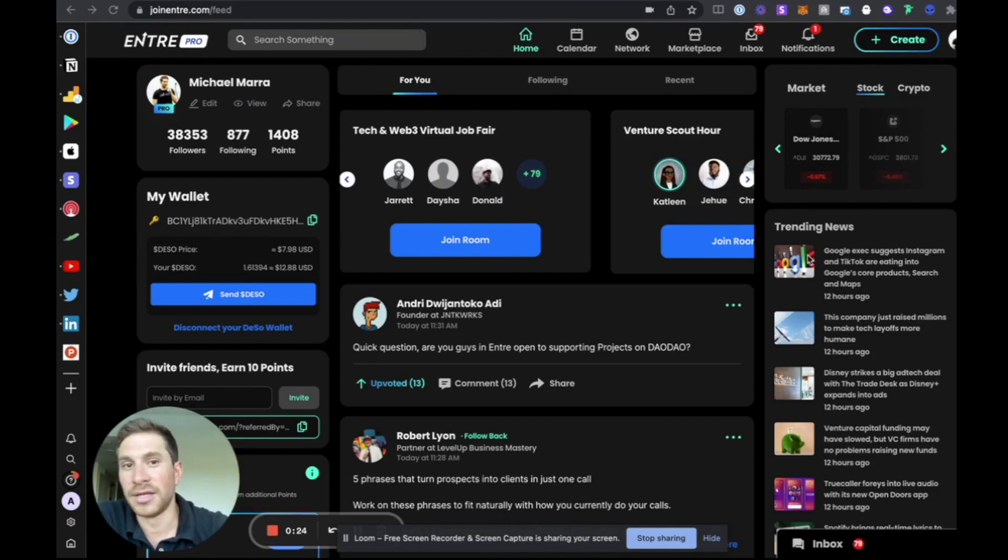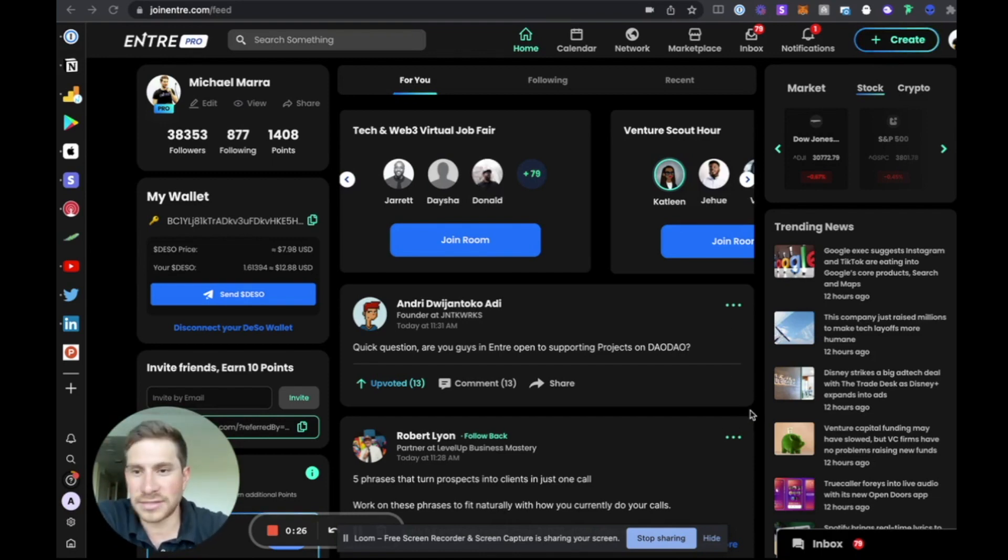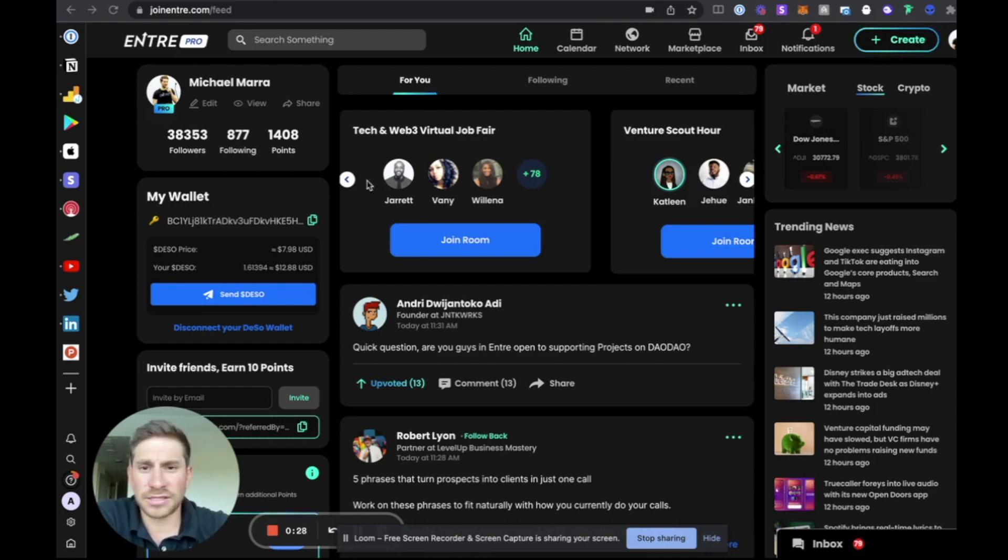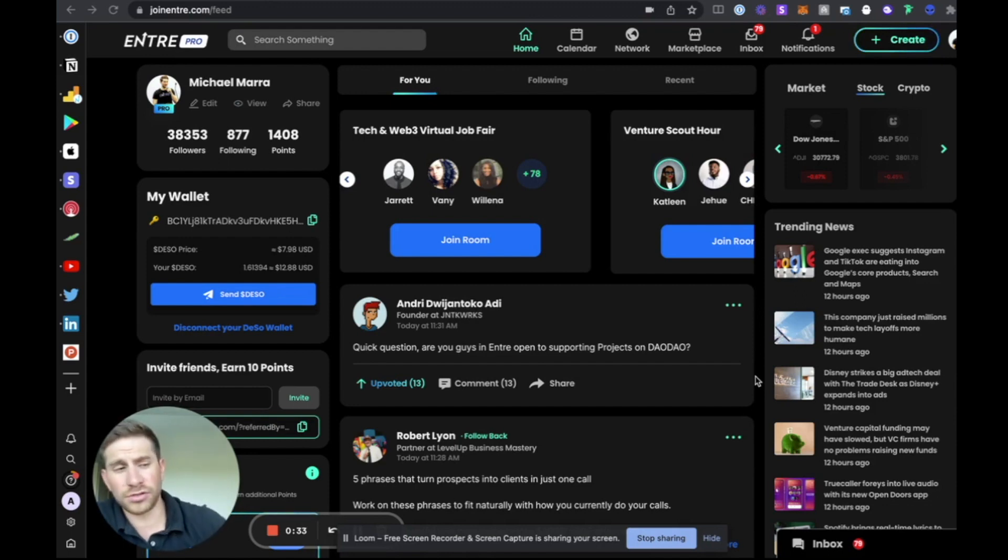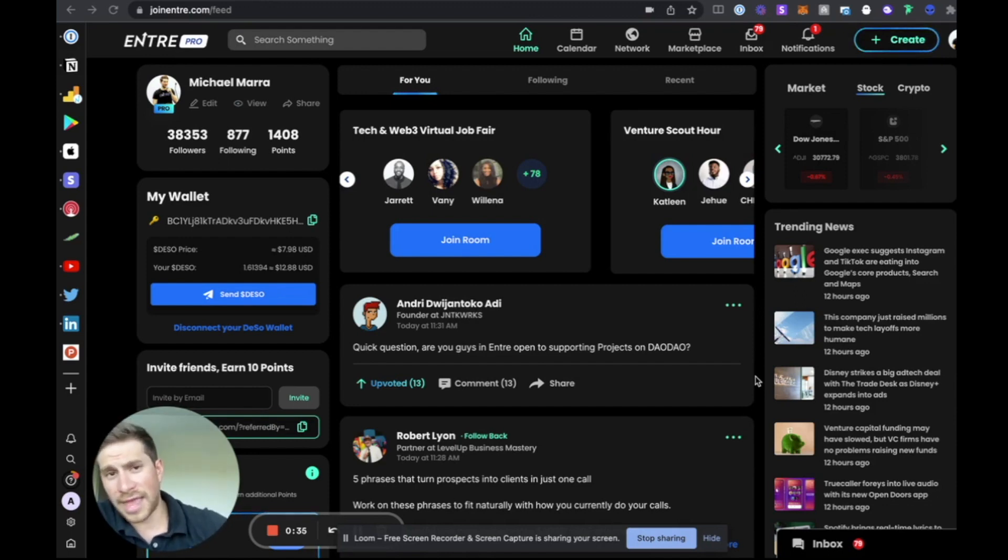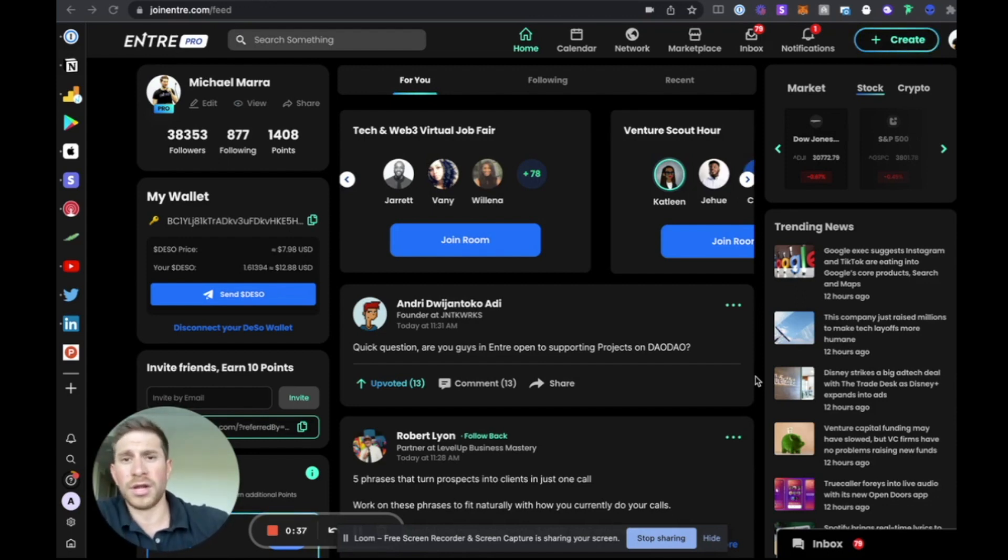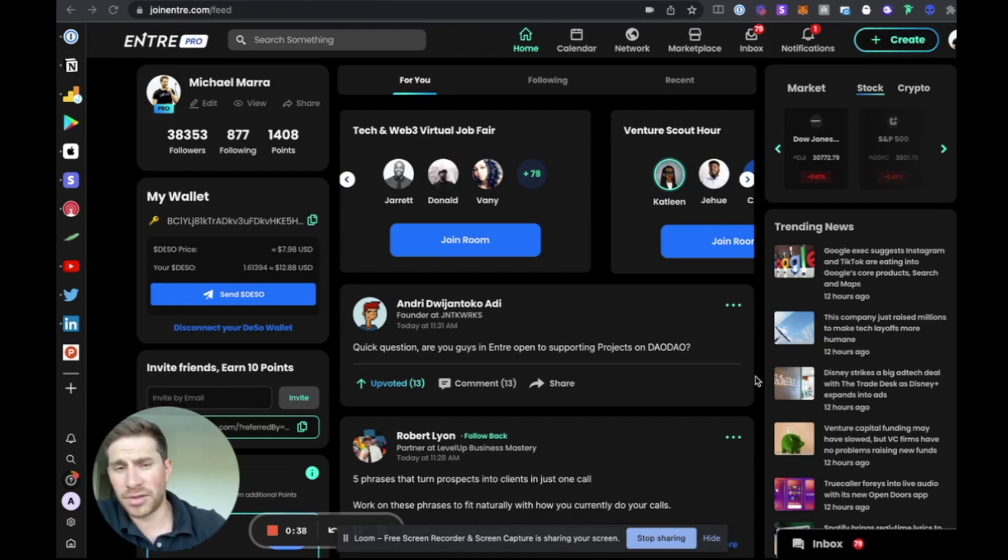So this is the homepage. Users will see this after they log in. Our authentication is built out so users can log in with a crypto wallet or they can sign up with email.